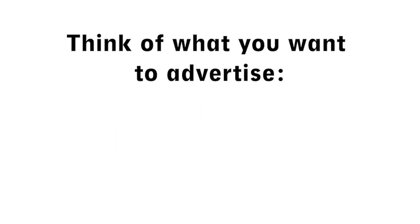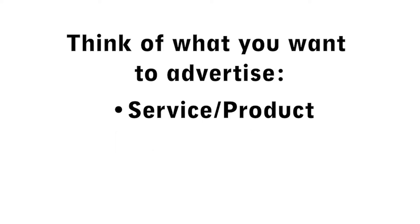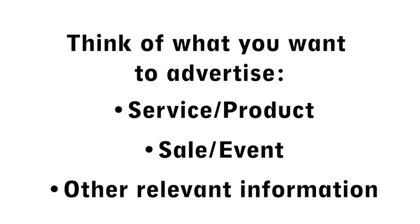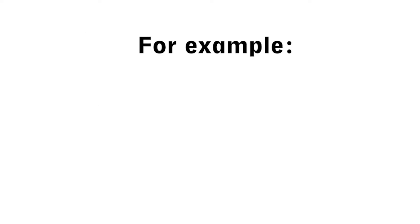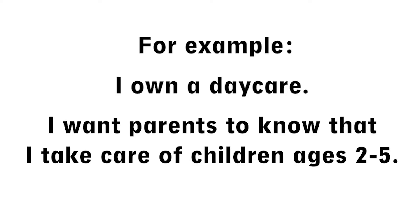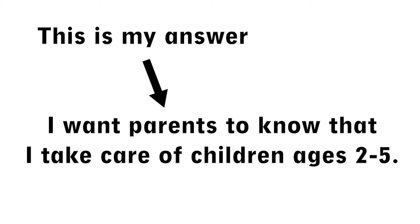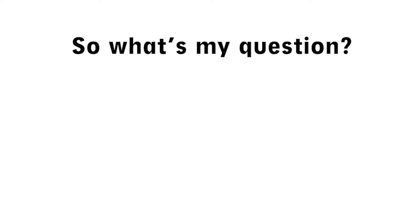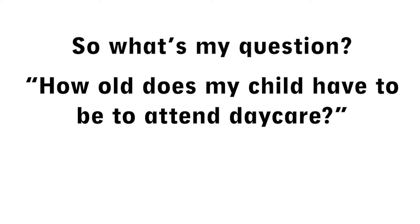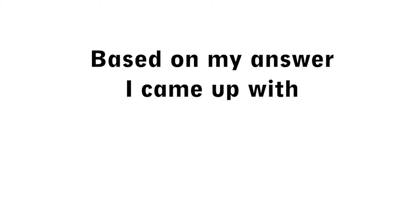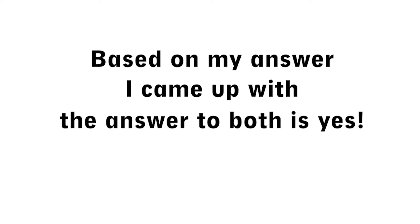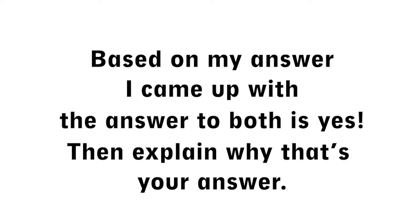The best way to structure these is to think of what you want to advertise, your service or products, a sale or event, or some piece of information that you want your customers to know and ask a question where that would be the answer. For instance, let's say I own a daycare and I want parents to know that I take care of children from the ages of two to five. That's what I want my answer to be. So I need to think of a question to match. I could ask a question like, how old does my child have to be to attend daycare? Or the question could be, my child is three years old, can they start daycare? Based on the ages I said I take care of, the answer to both of these would be yes. And then I can go on to explain why my answer is yes and by doing so I can talk about my business.